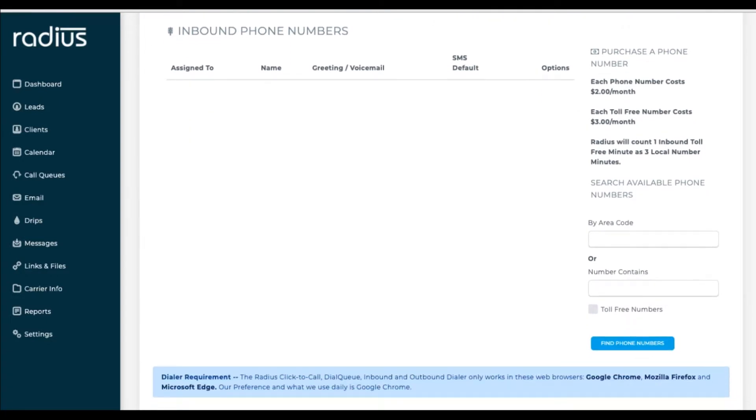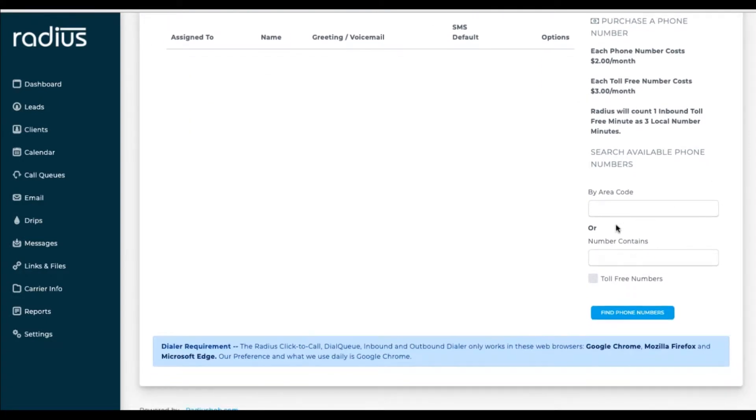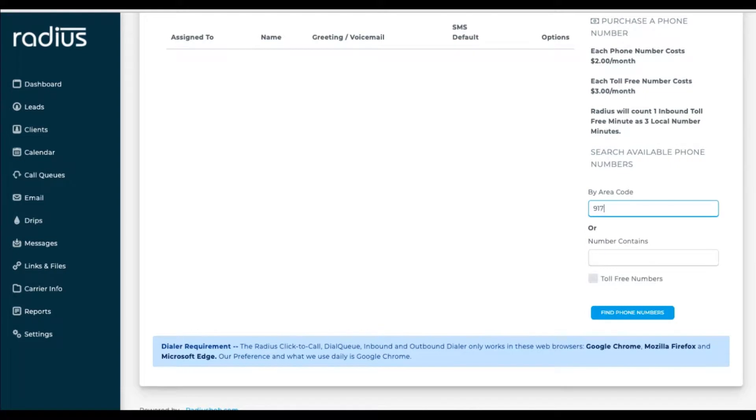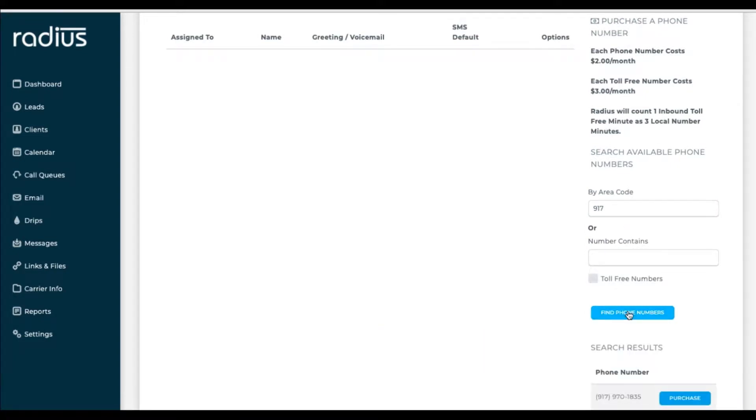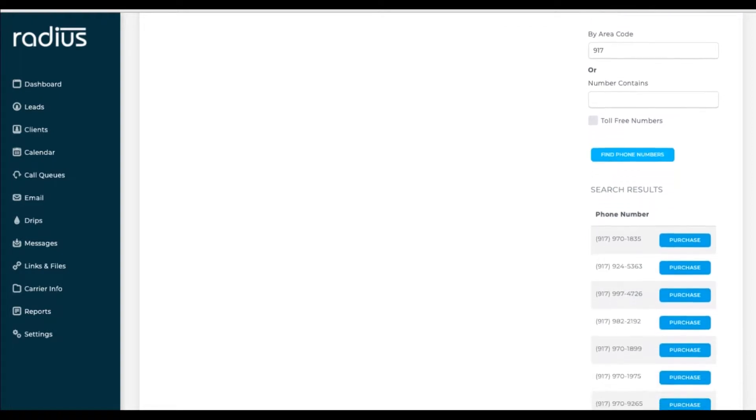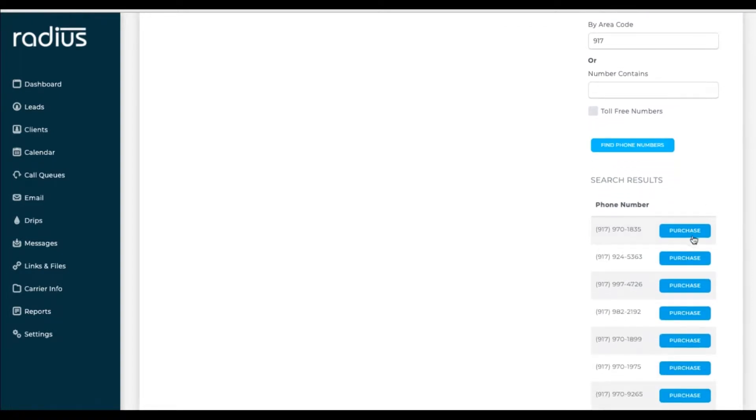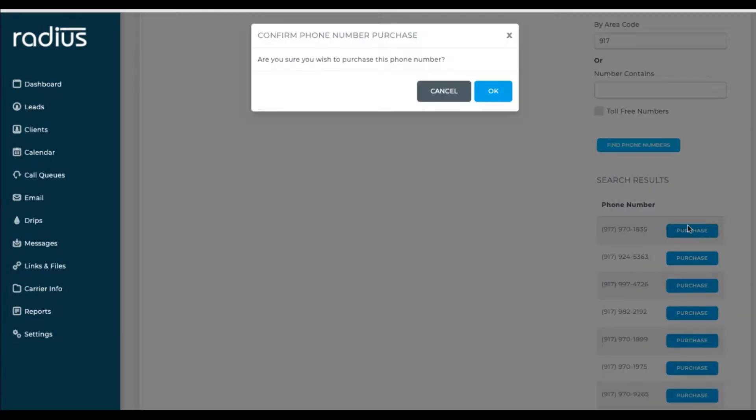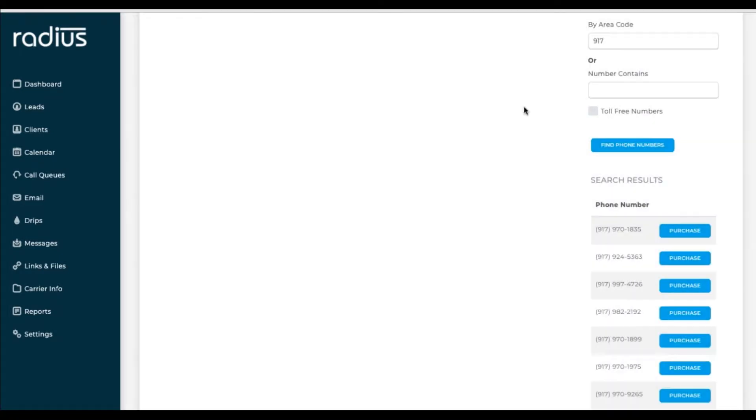Let's search for a 917 number. I'll type 917 into the area code. Hit Search Phone Numbers. Look at the search results. Purchase one that looks good to you. Confirm the purchase by hitting OK.